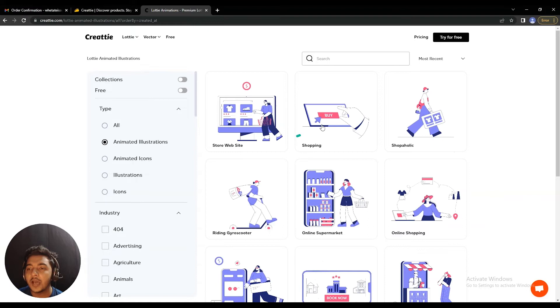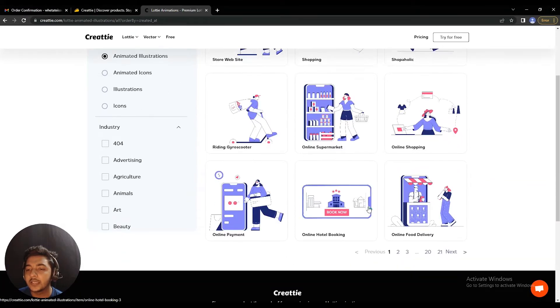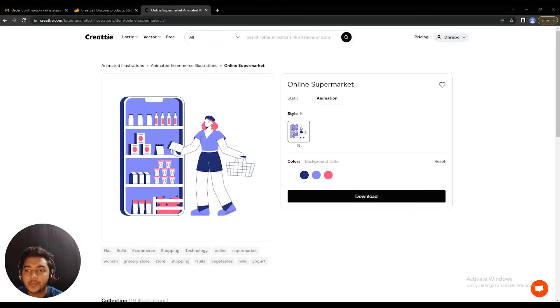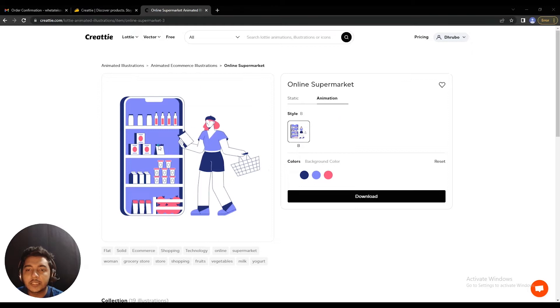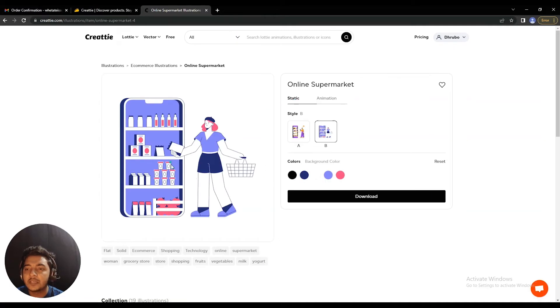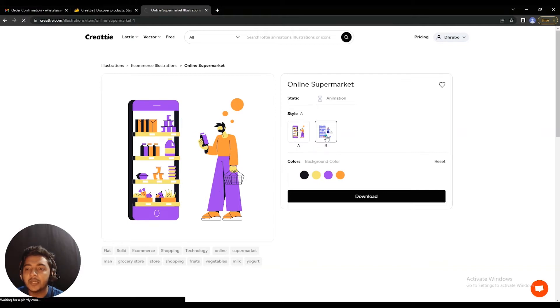Let's select this 'online supermarket' Lottie. Just click on the Lottie you need and you can see it here with its animation. If you need a static version, just click on 'static' and it becomes completely static. There are also two other versions — version A and version B. You can switch between them to see which look you prefer.